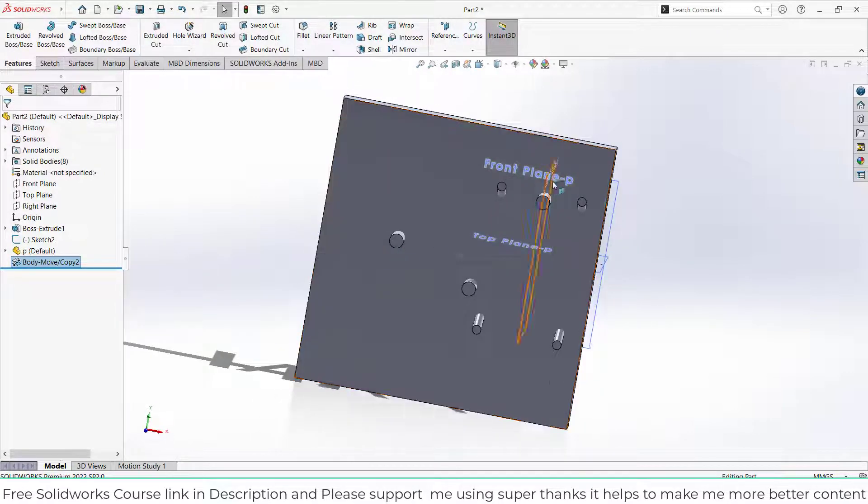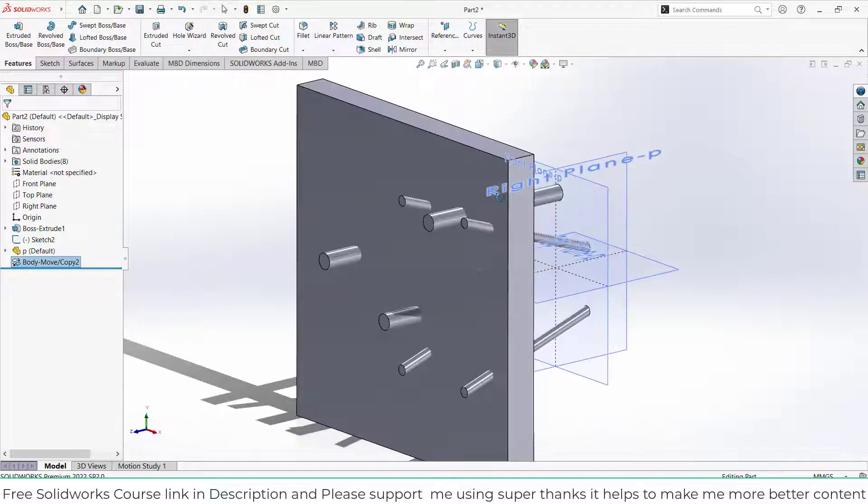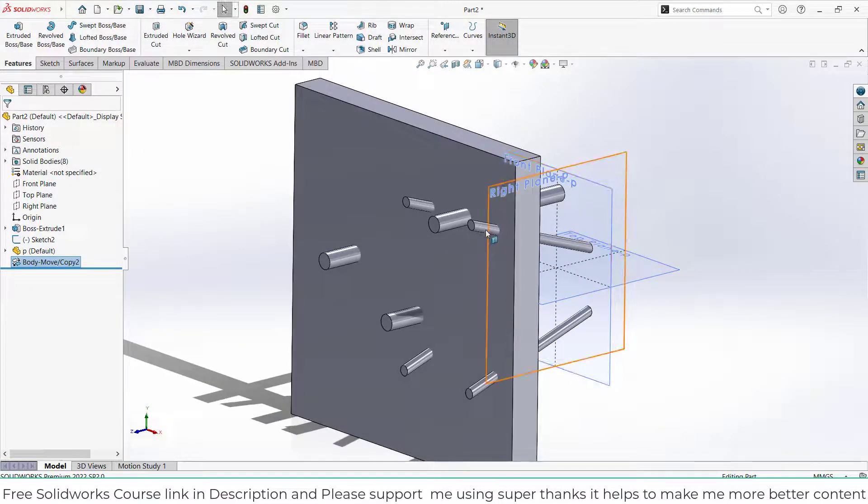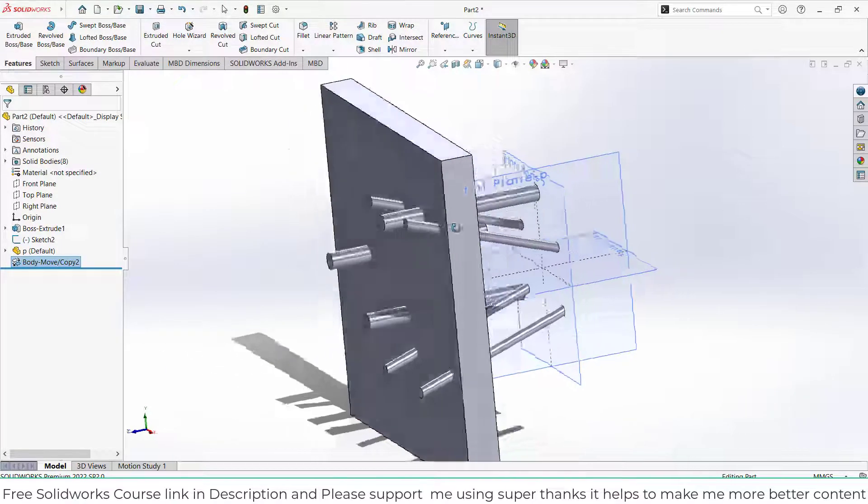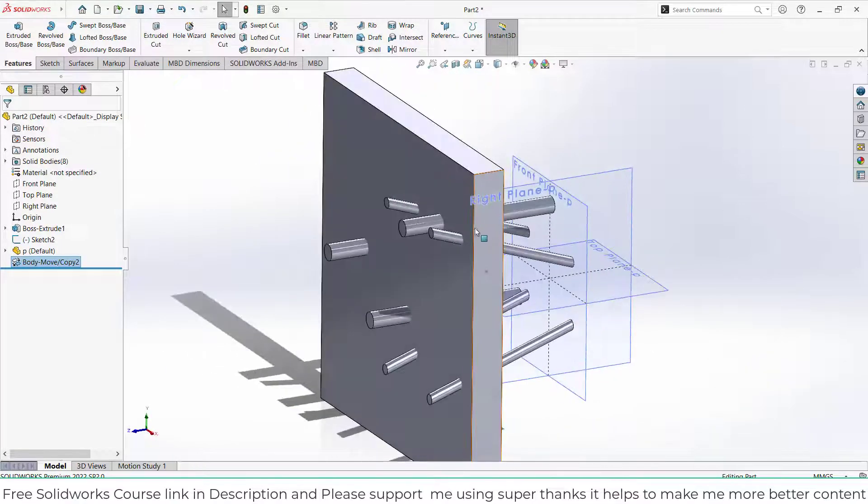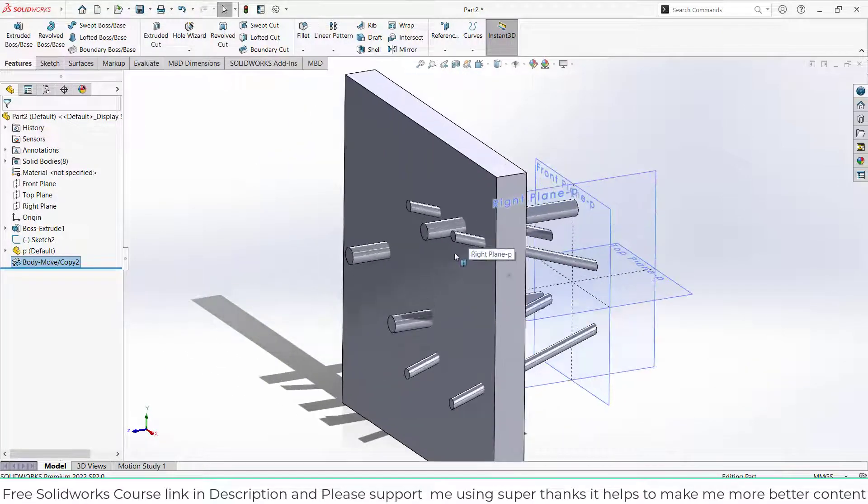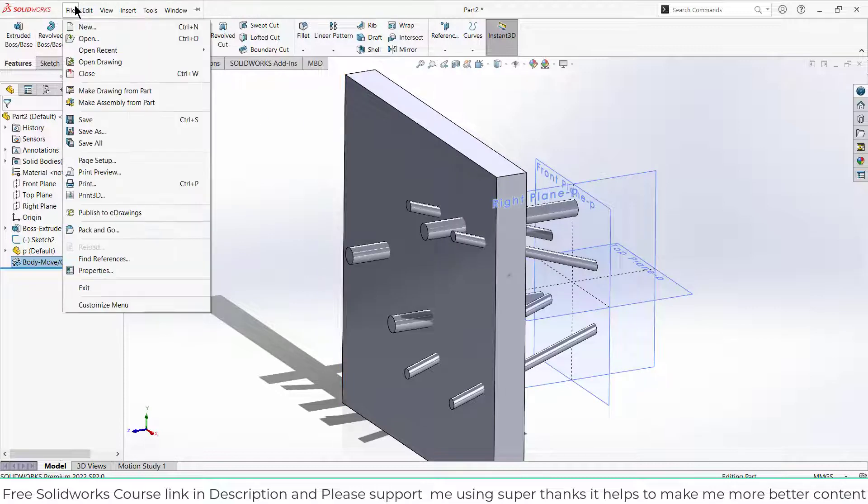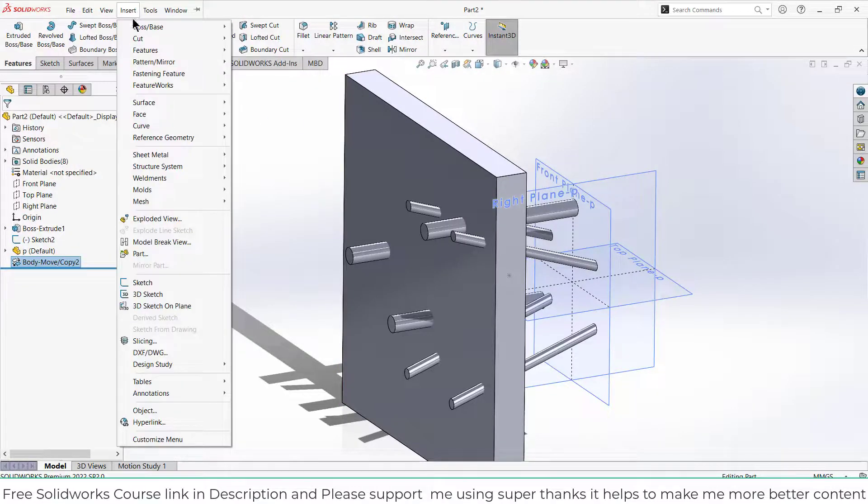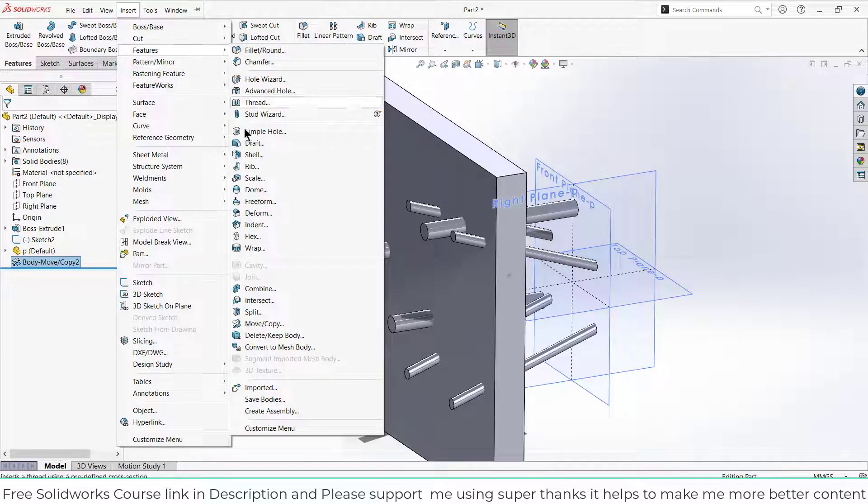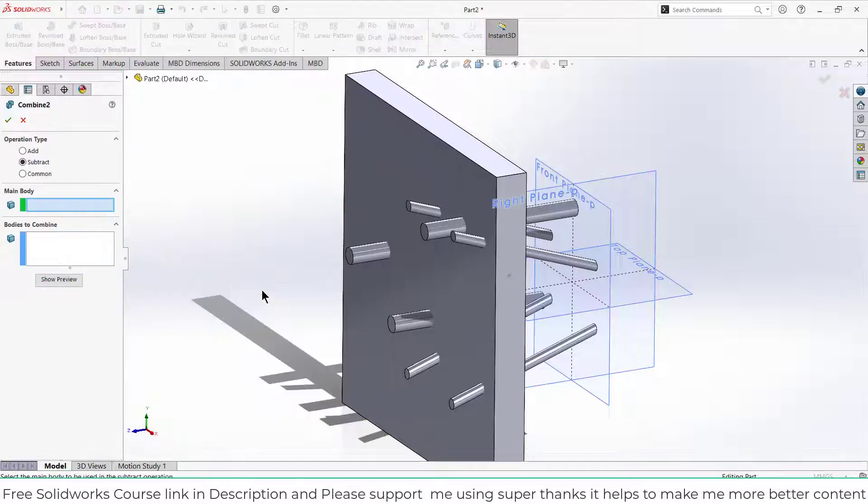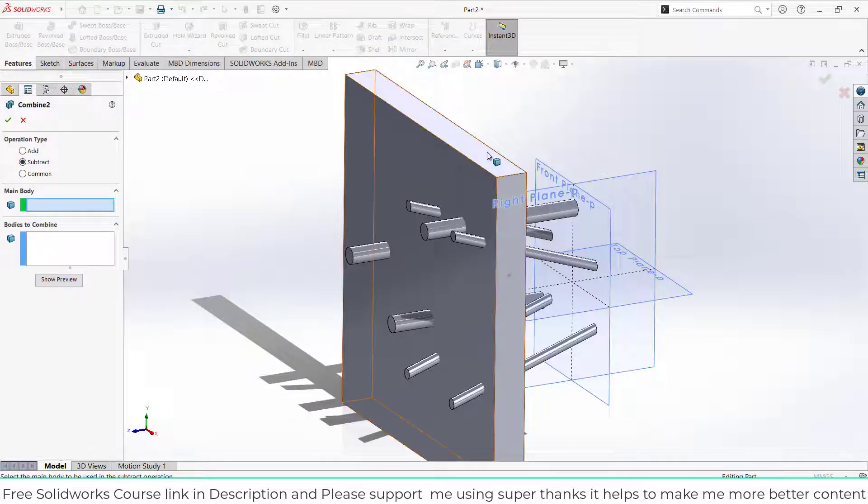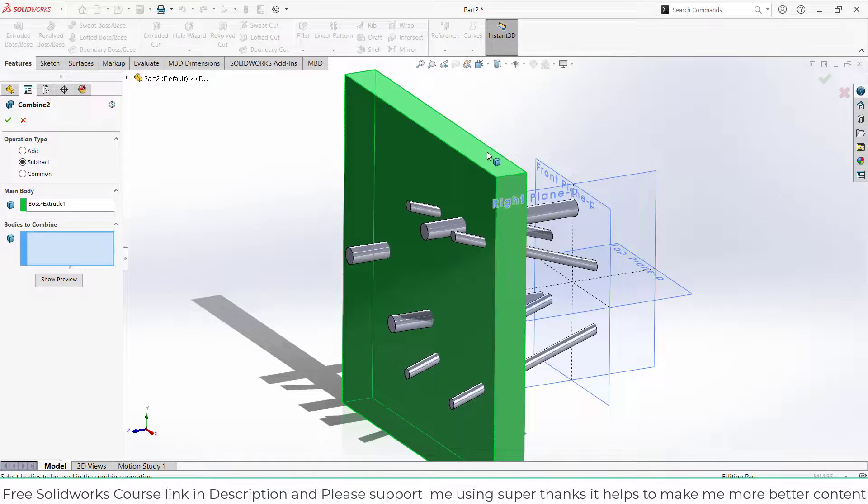Here you can see how it looks. Now I want to make holes exactly as they are aligned. How can I remove them? Go to Insert, Features, and I will use Combine. Select the Subtract option. It's asking for the main body, so this is my main body.